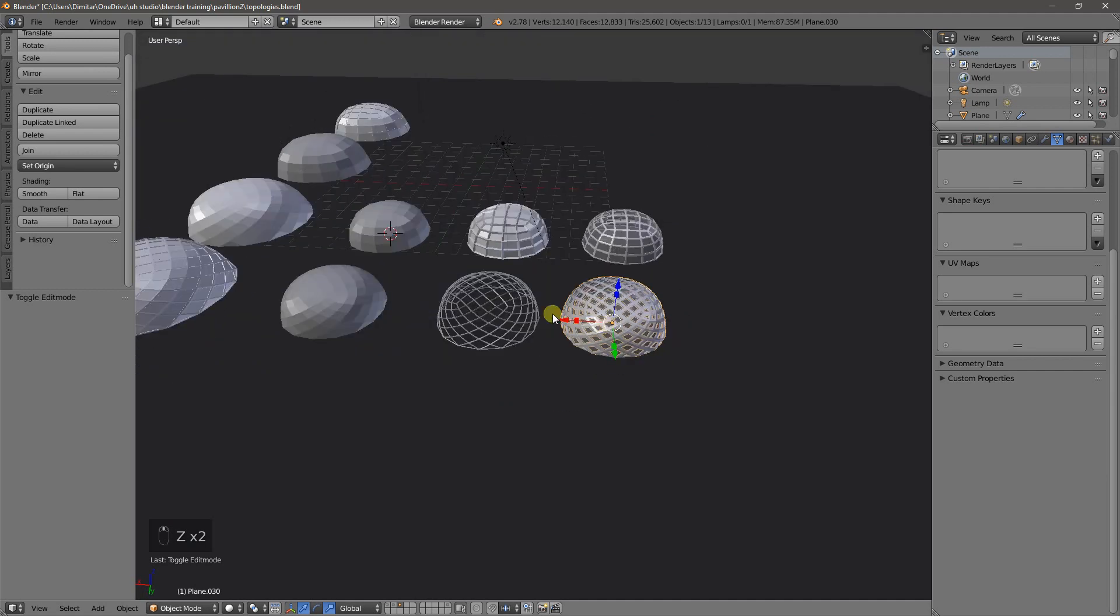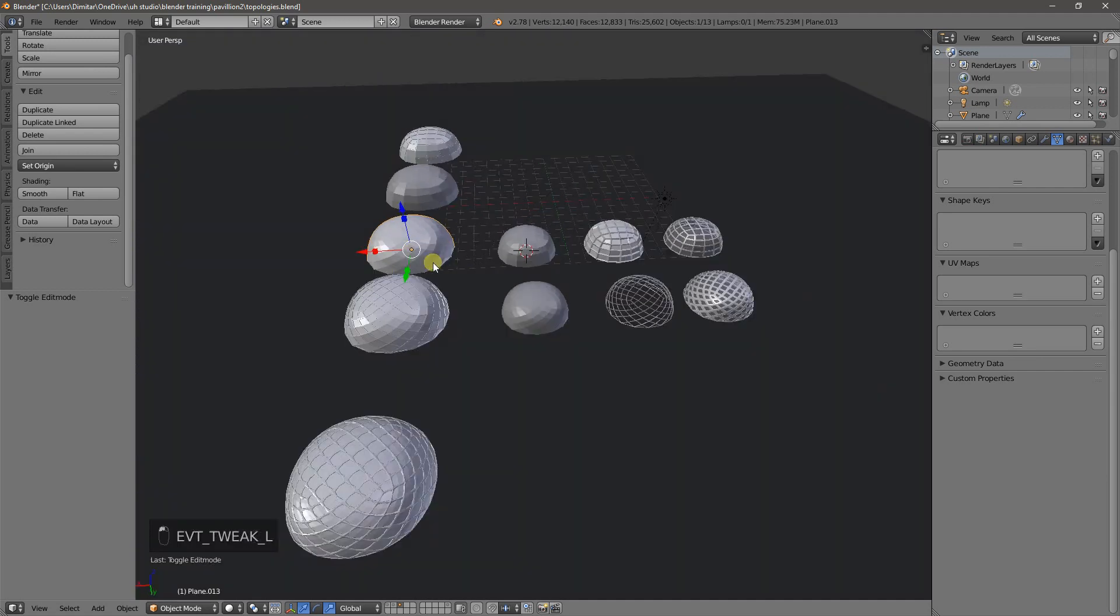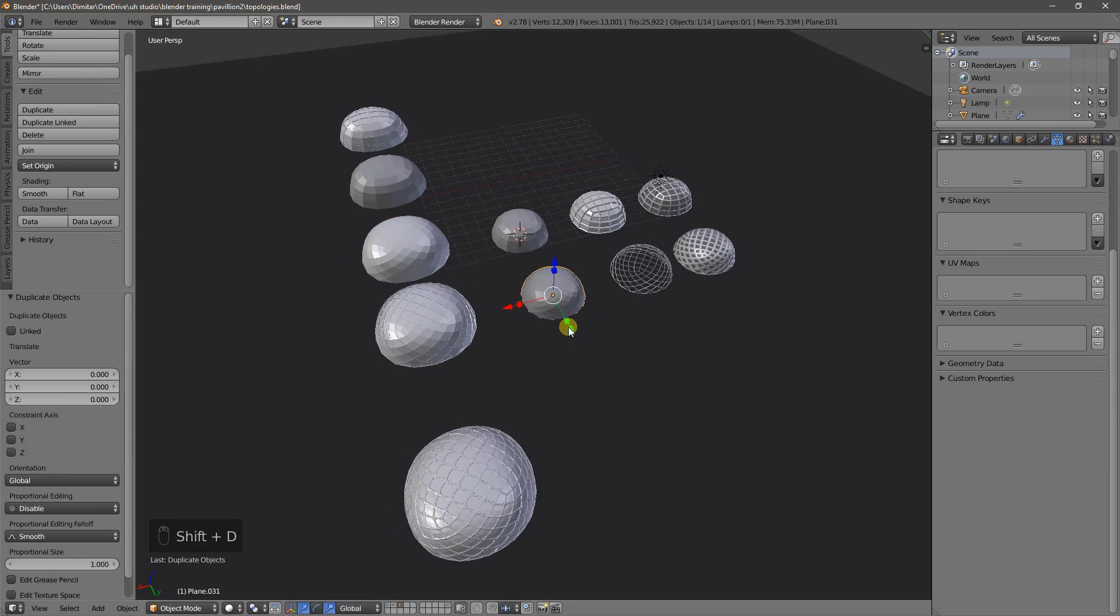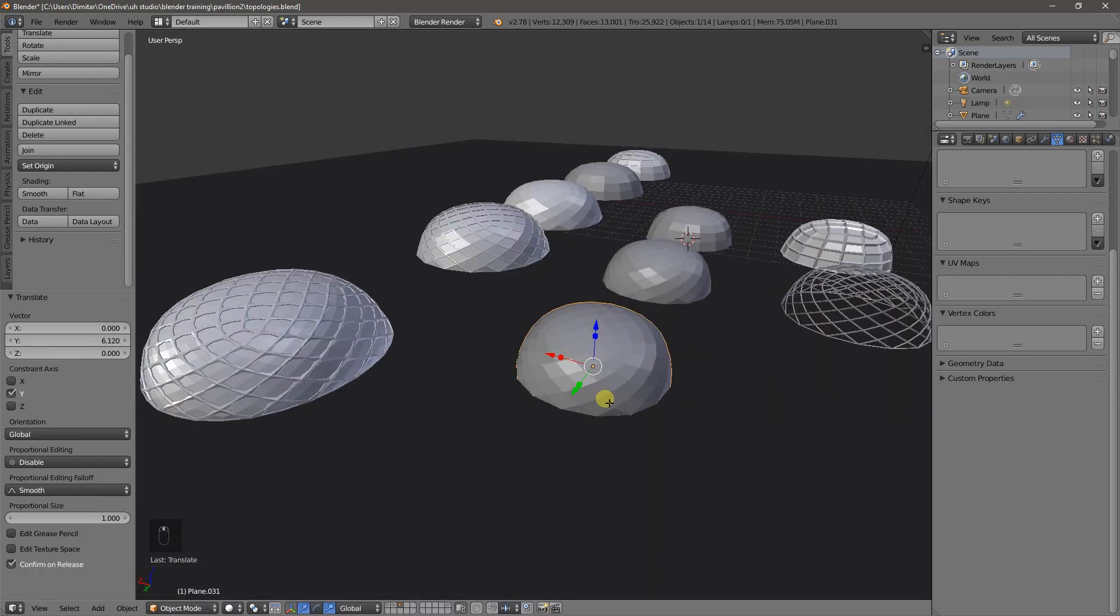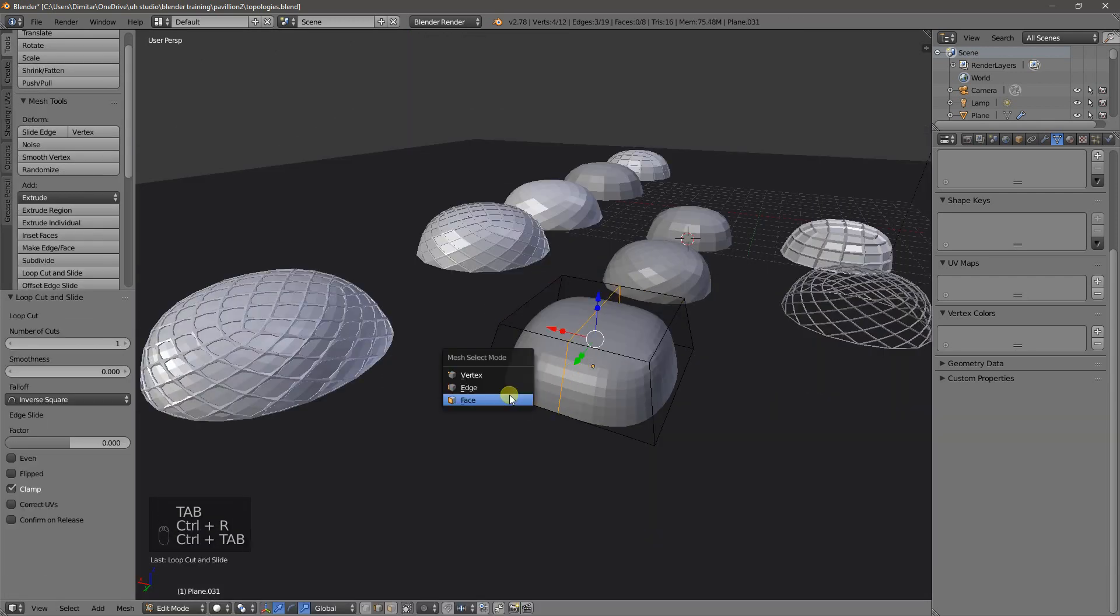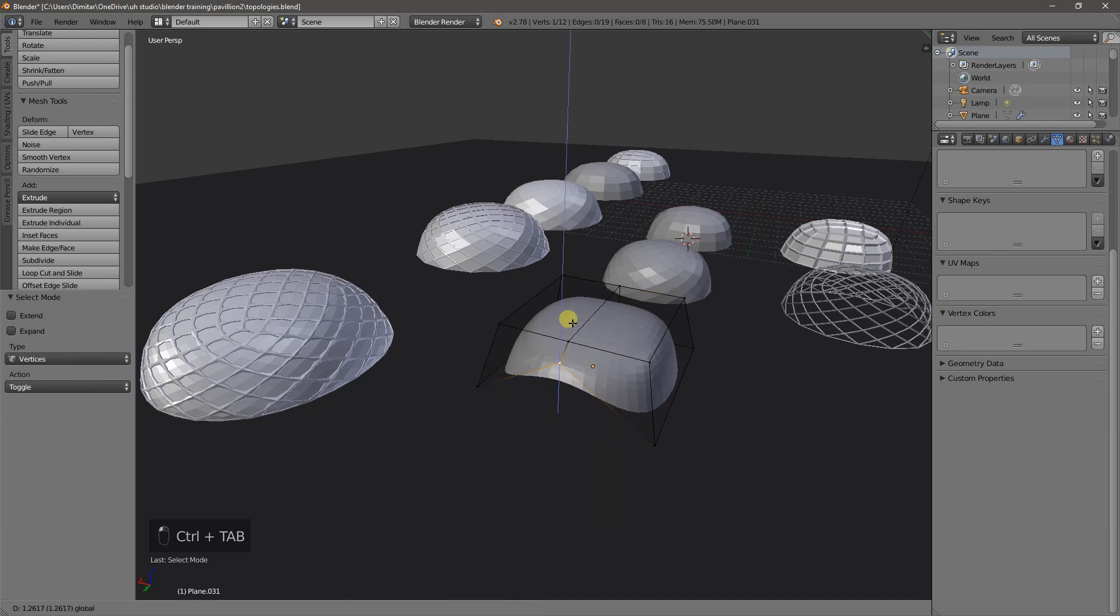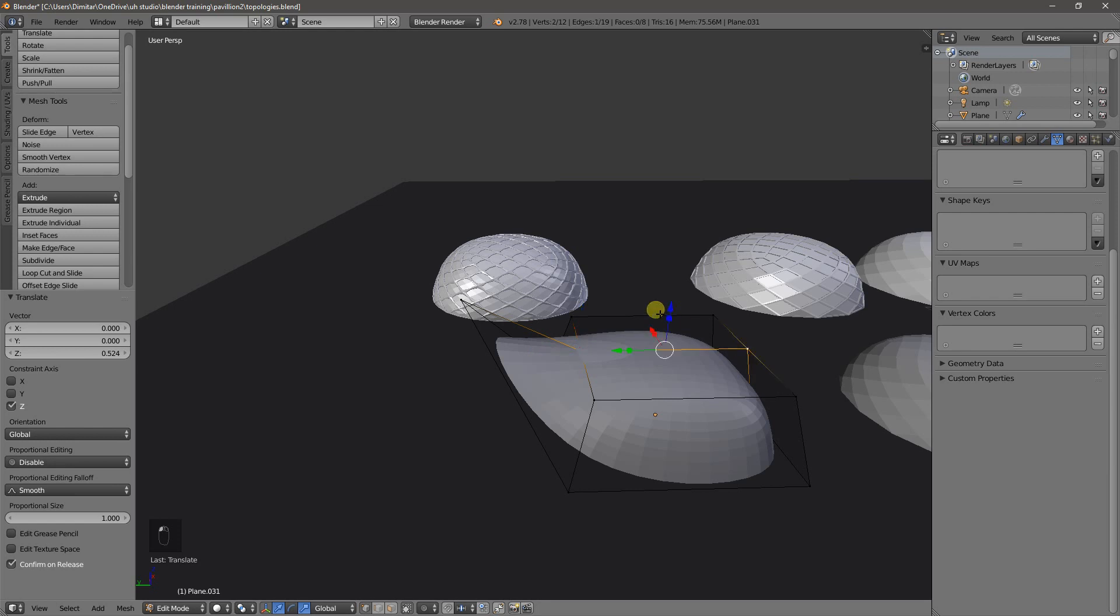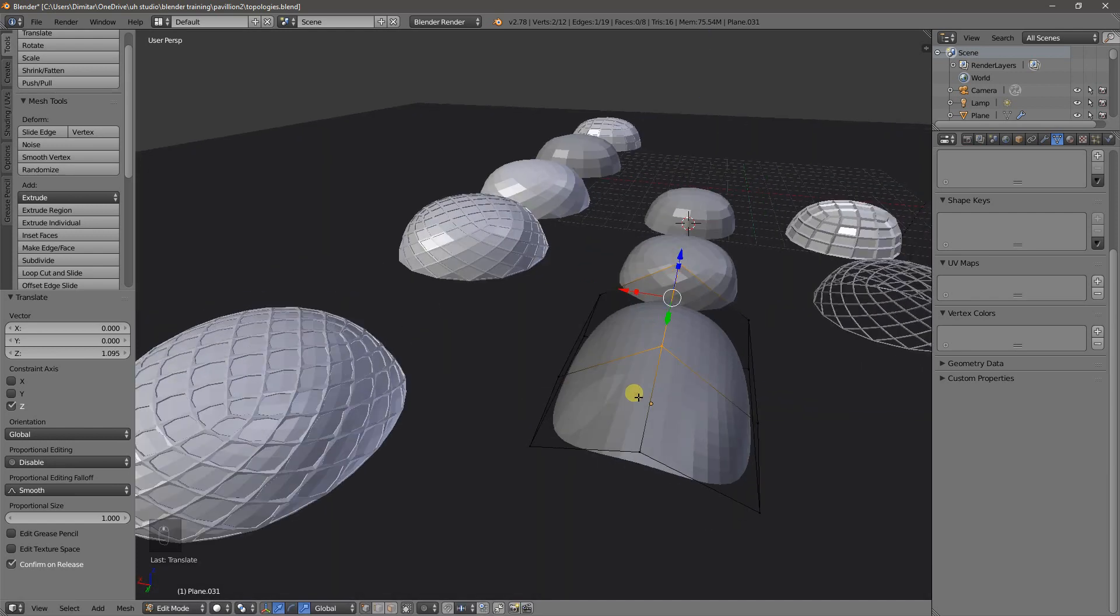And of course, with any of these, you can imagine that if we go and grab, for example, this object, duplicate it, and I add a loop cut here. I start to drag this face out, and maybe out this way. Move it slightly up.